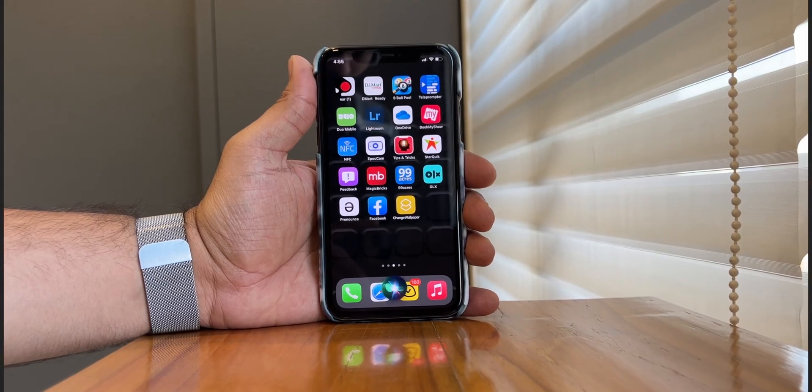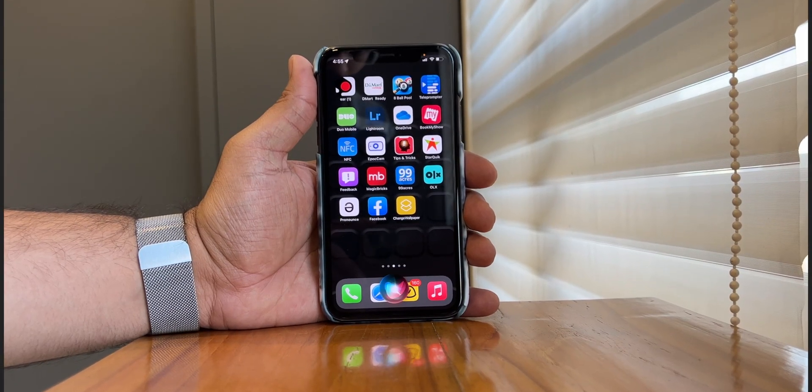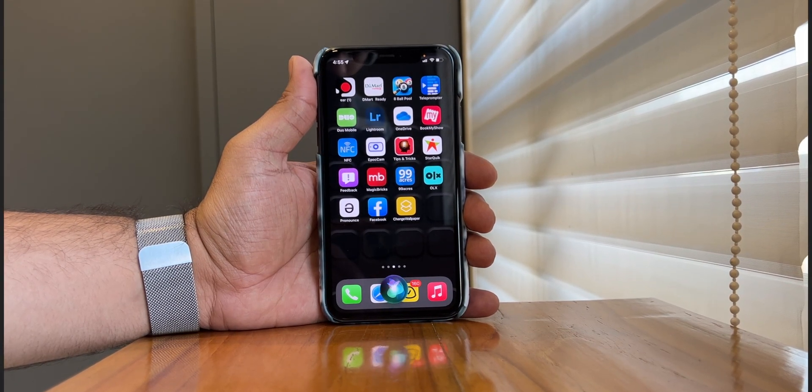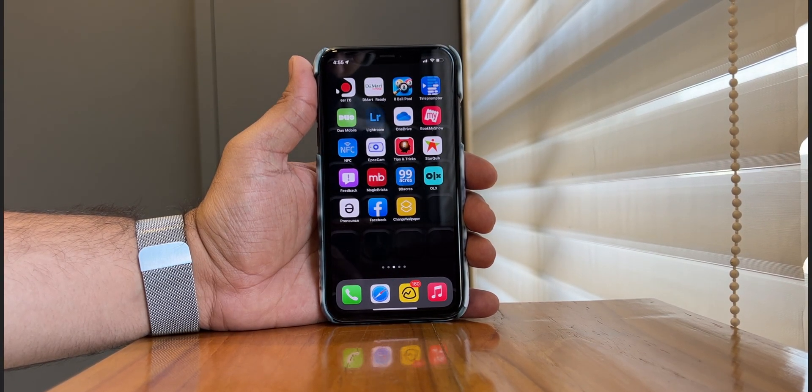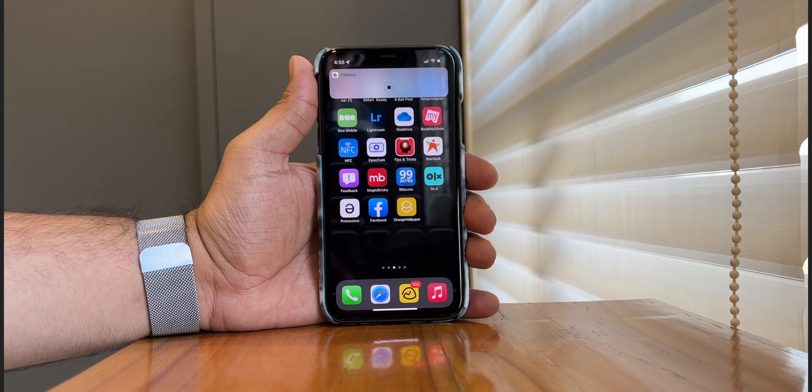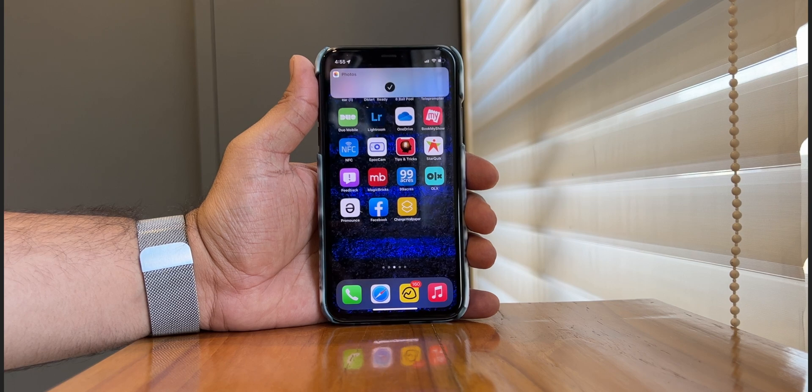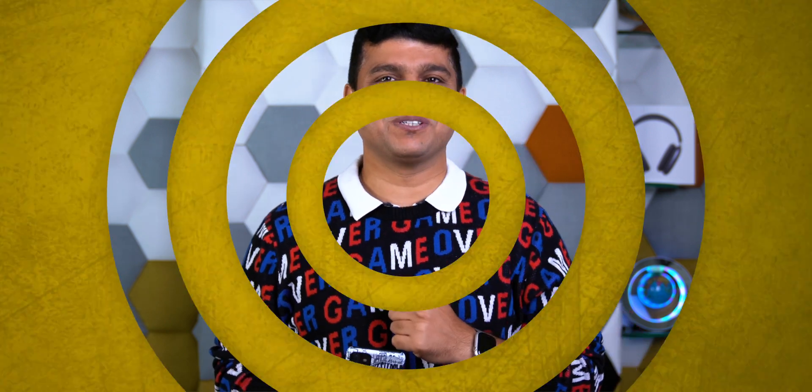Hey Siri, change wallpaper. That's amazing! Do you want to know how that happened? Let's check it out.